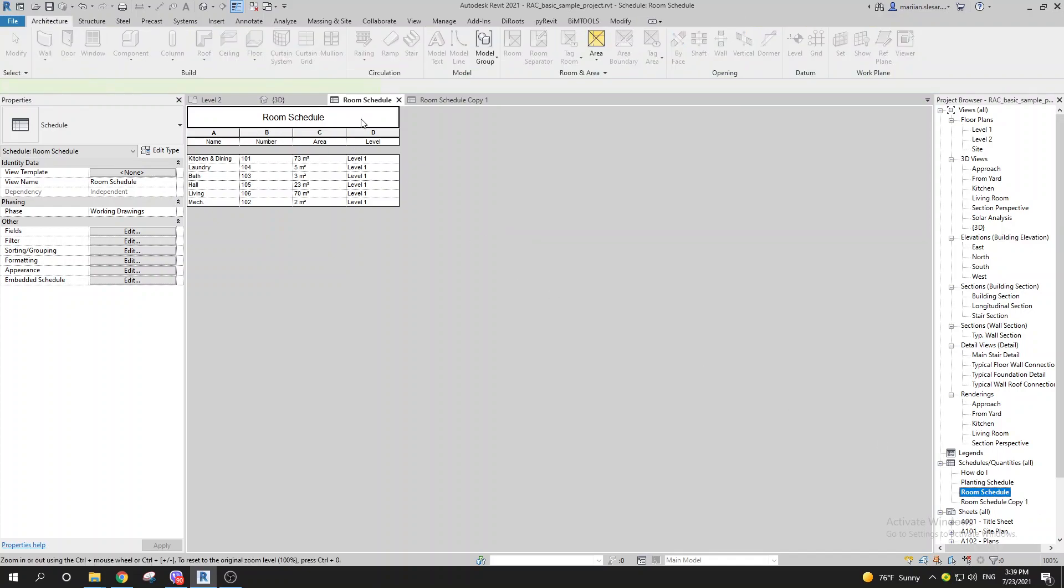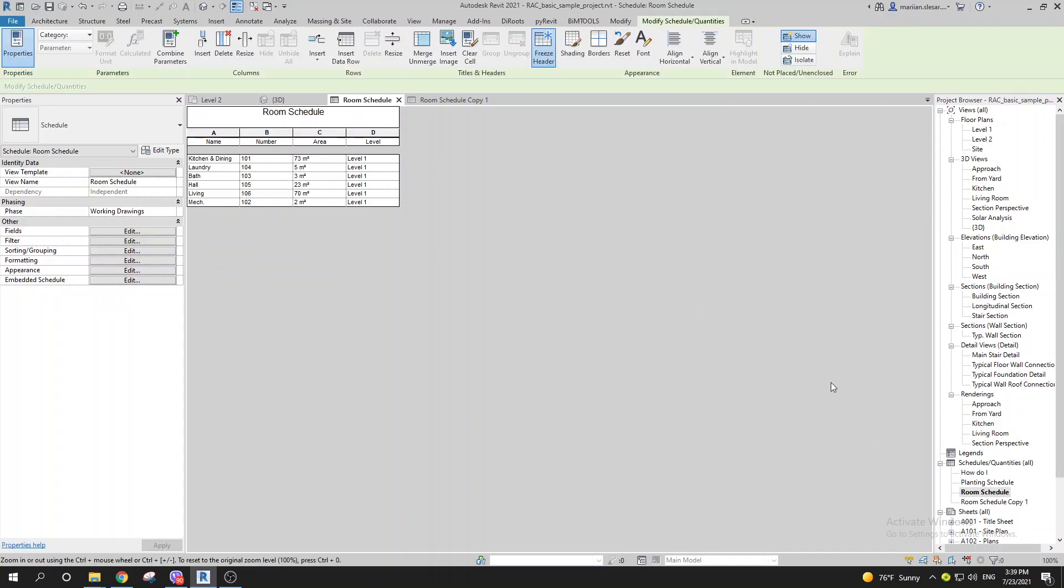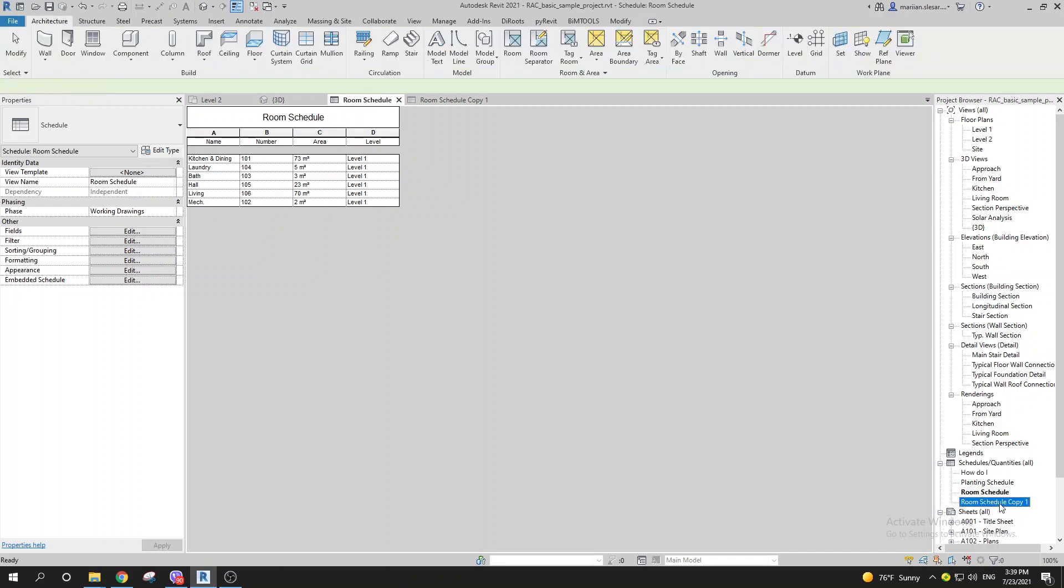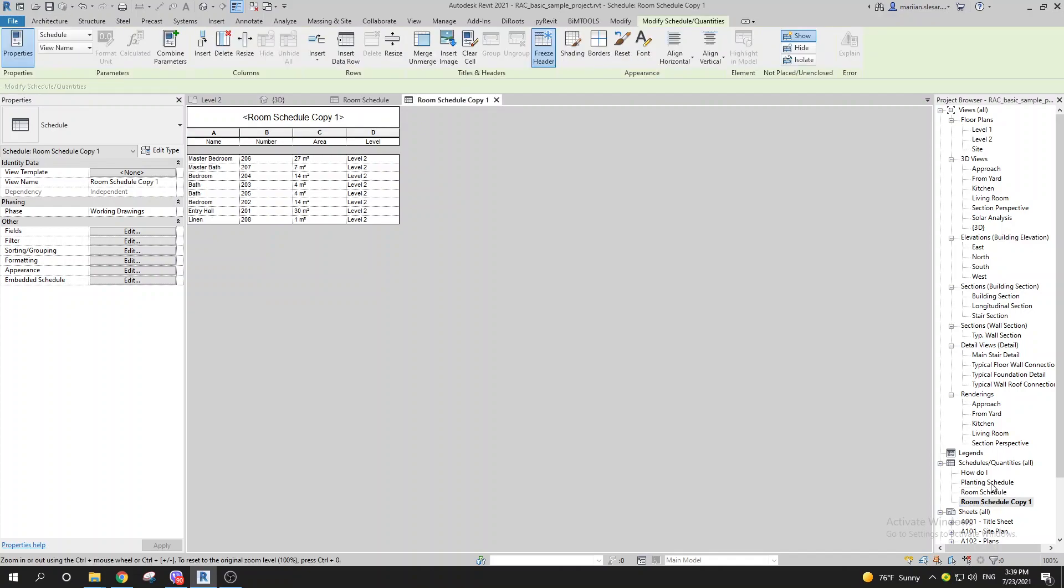Now I go to the second room schedule. You can put a name here, whatever you want. I select all of this and go to Clear Cell.